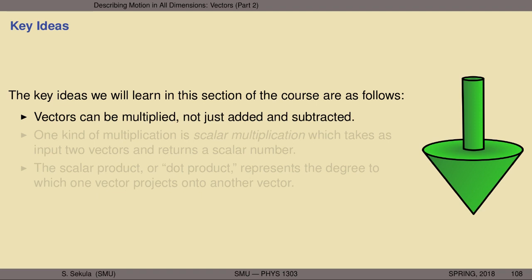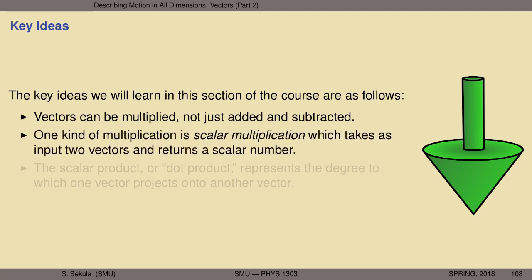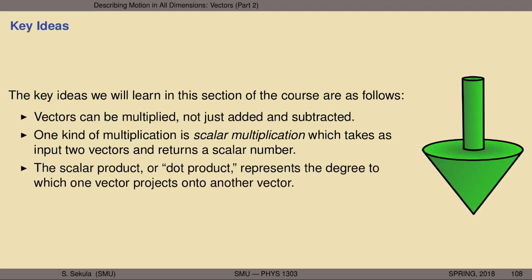Vectors, as we've seen in the past, can be added and subtracted from one another, but that's not the only arithmetic operation defined for vectors. It's also possible to multiply them. We're going to explore one kind of multiplication known as scalar multiplication, which takes as input two vectors but returns a scalar number as output. The scalar product, or dot product, represents the degree to which one vector projects onto another vector, and takes that projection and multiplies it by the length of the remaining vector.